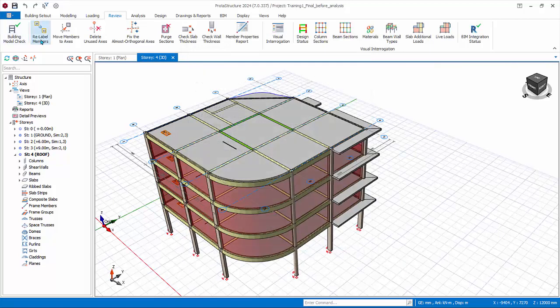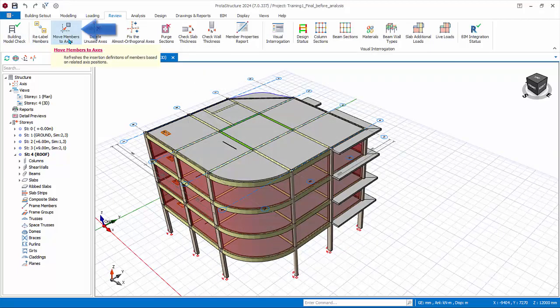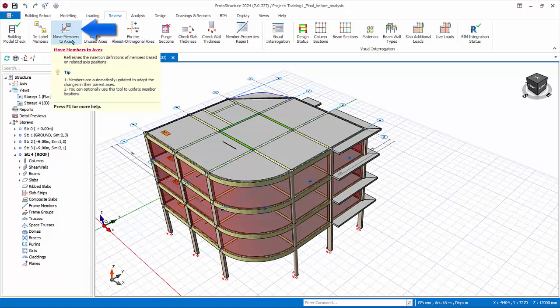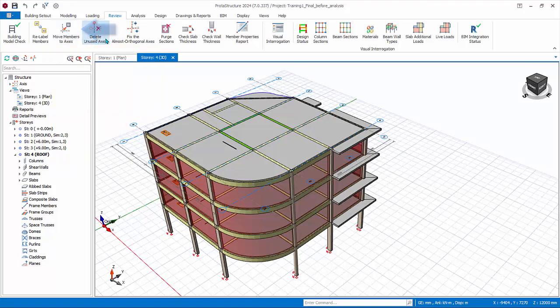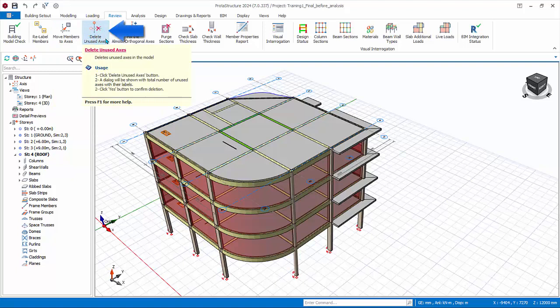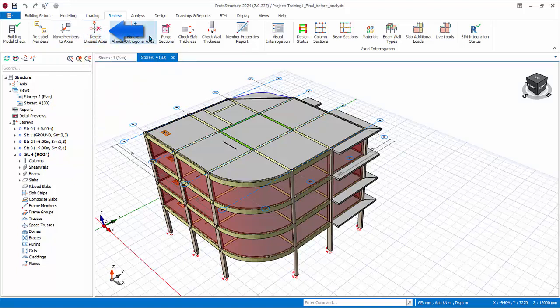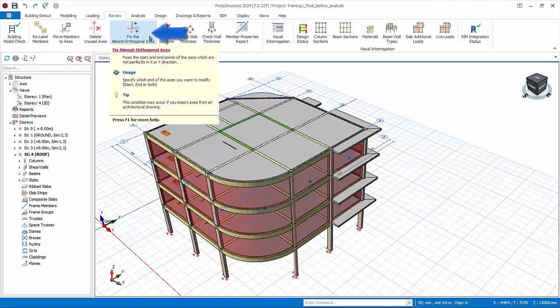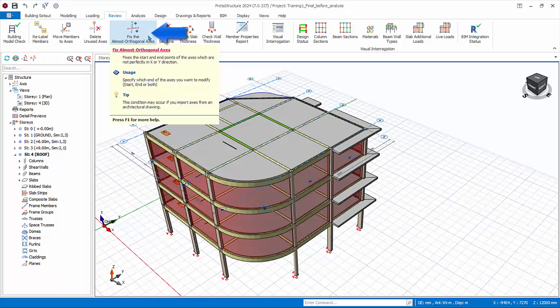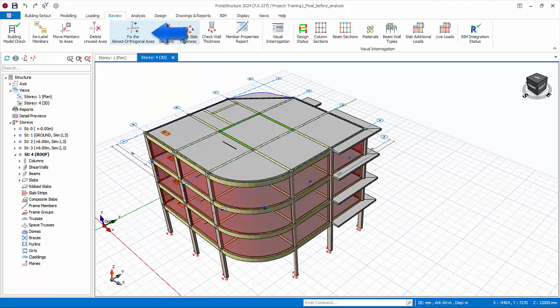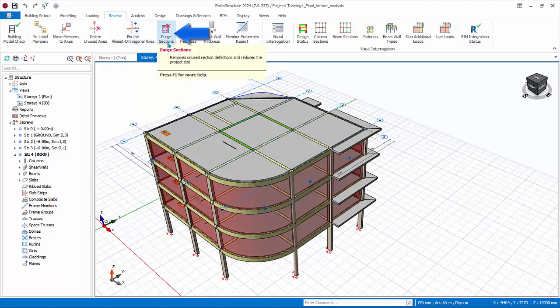Relabel Members has been covered. Move Member to Axis refreshes the insertion definitions based on associated axis of insertion. Delete Unused Axis will delete axes that are not used by any members. Fix the Almost Orthogonal Axis: this allows you to fix axes which are not perfectly horizontal or vertical globally. Example: axis angle of 0.01 degrees.